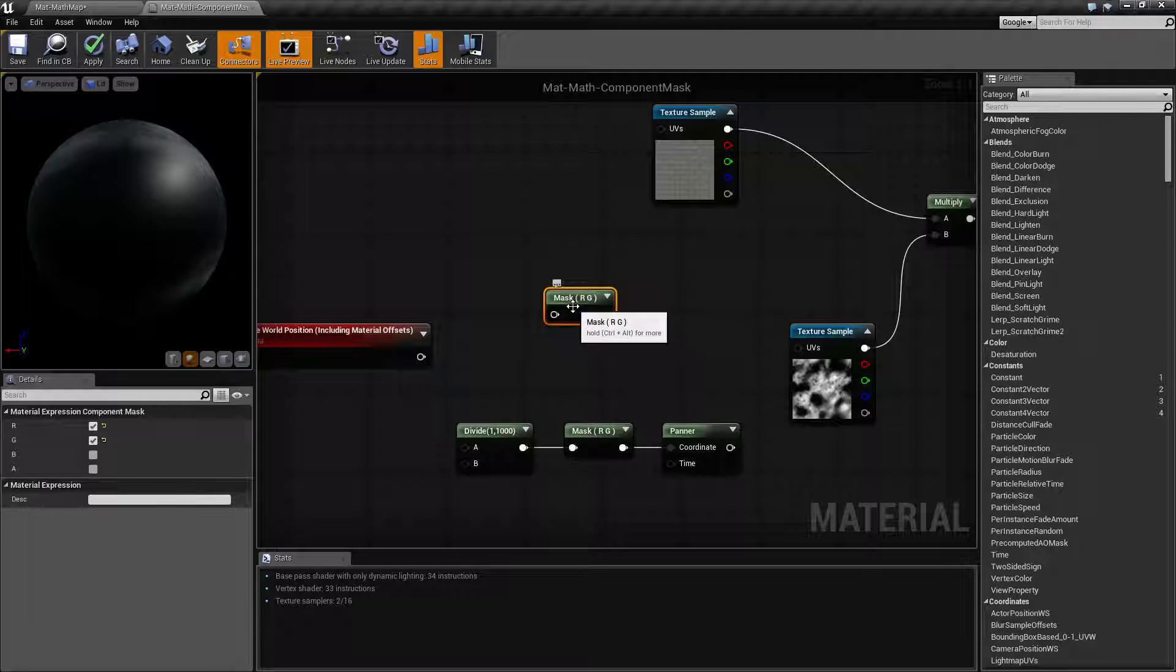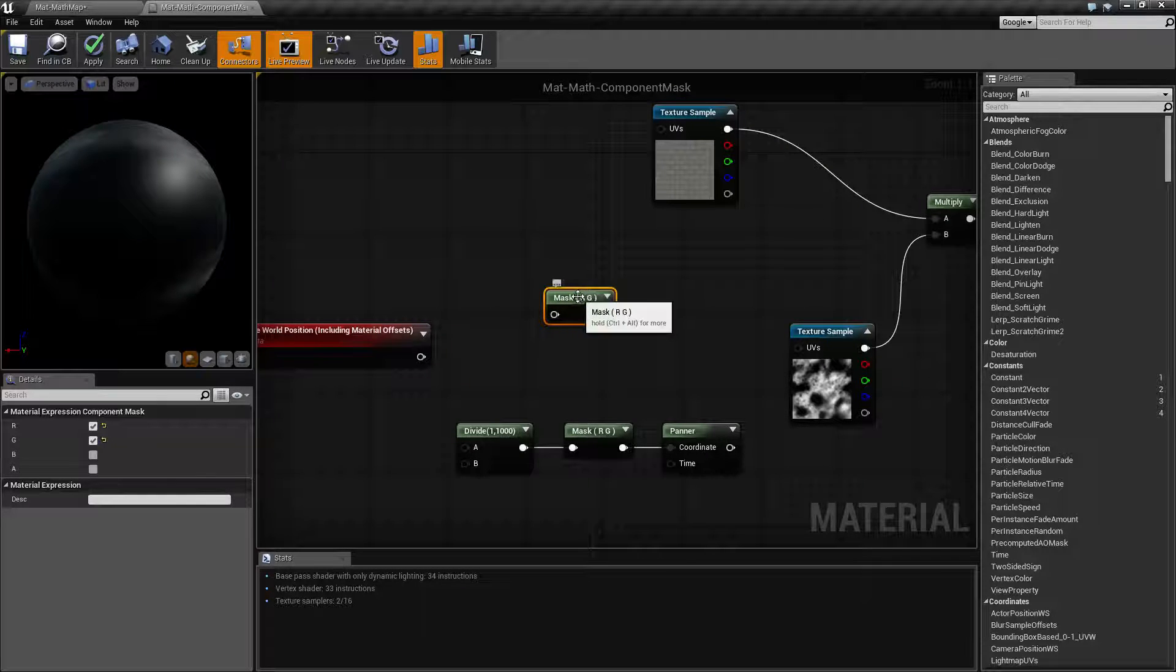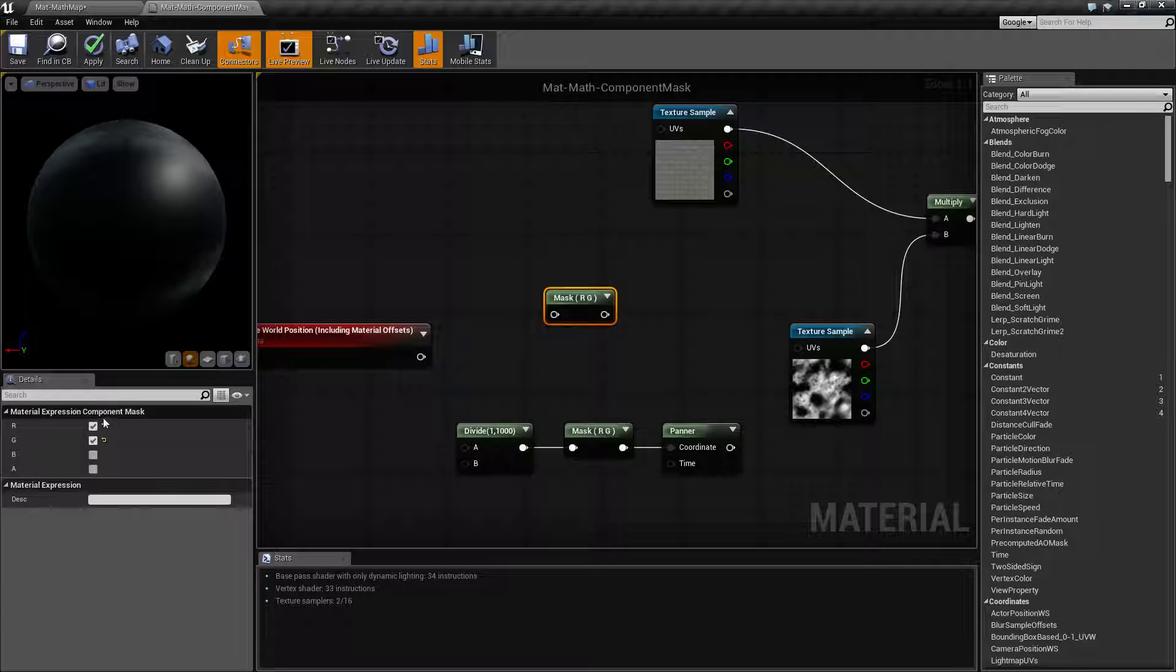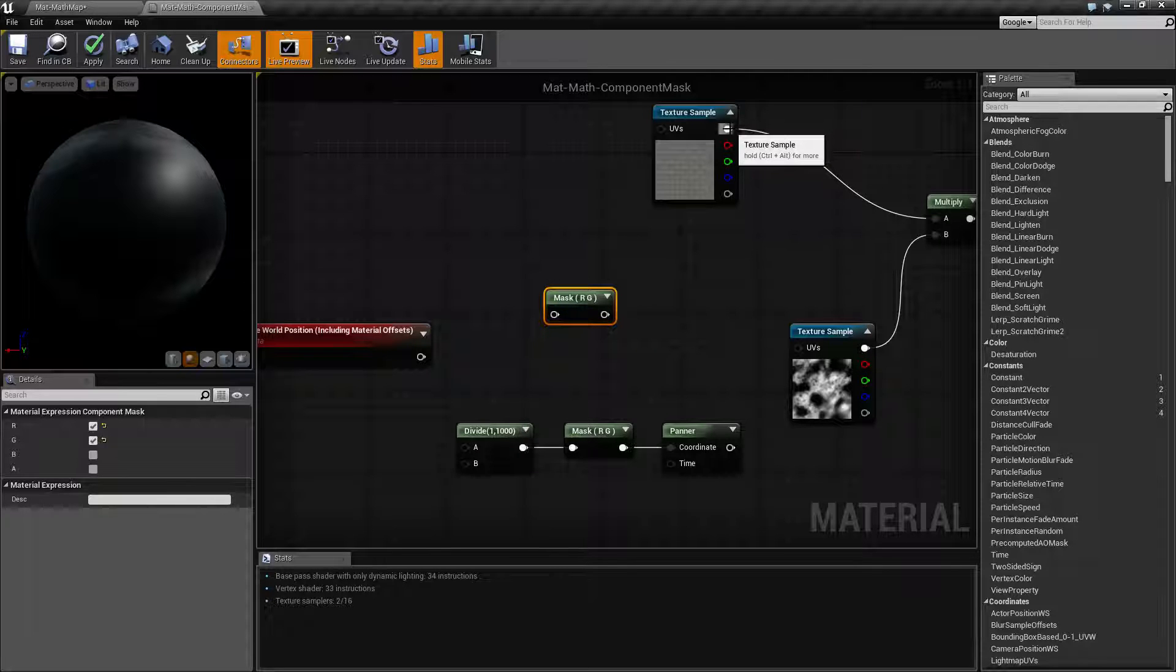Now the mask has an input and an output. What it outputs is based on the parameters you check over here. So this will go ahead and take in up to four channels for an input, an RGBA, for example.